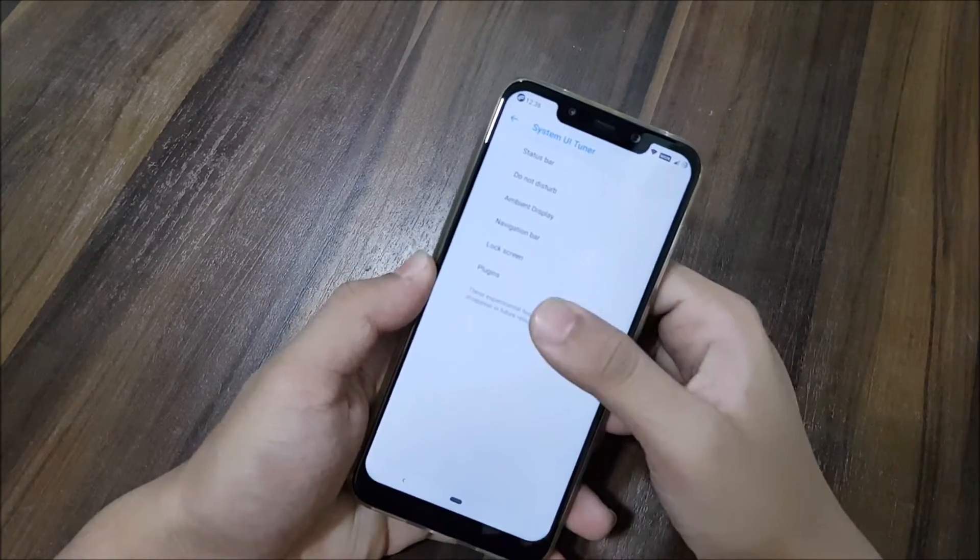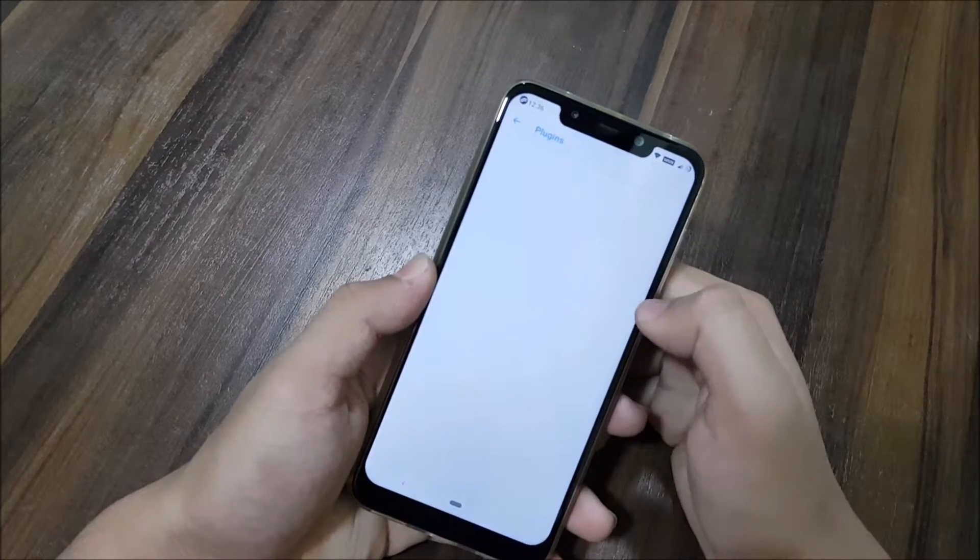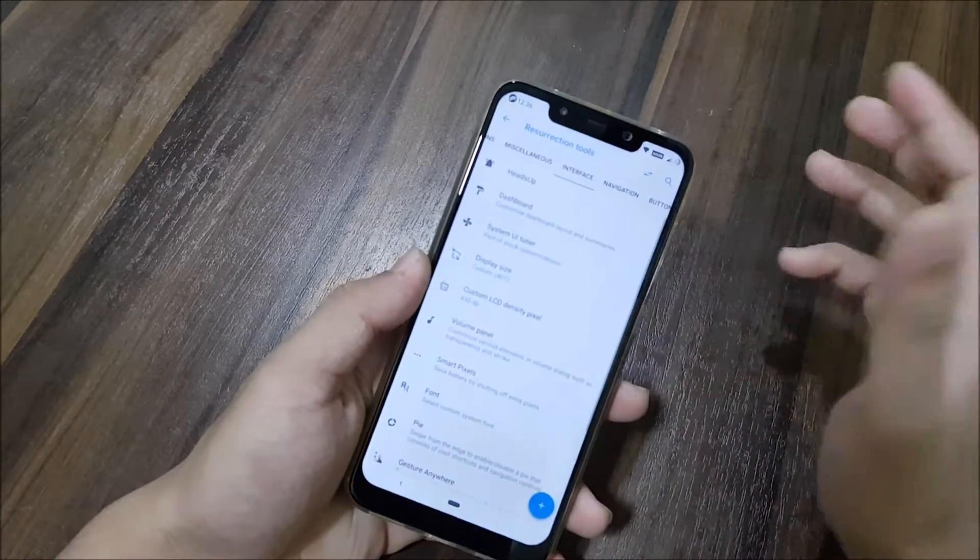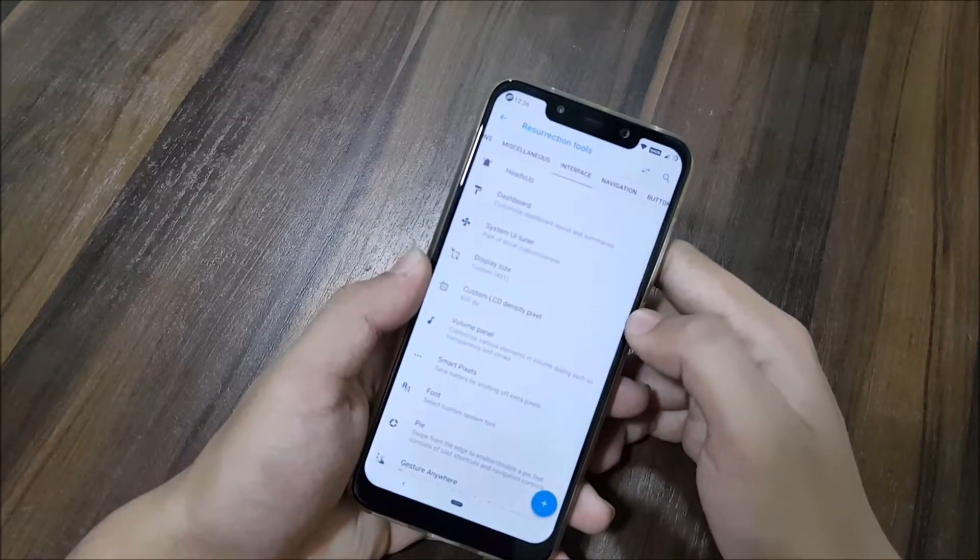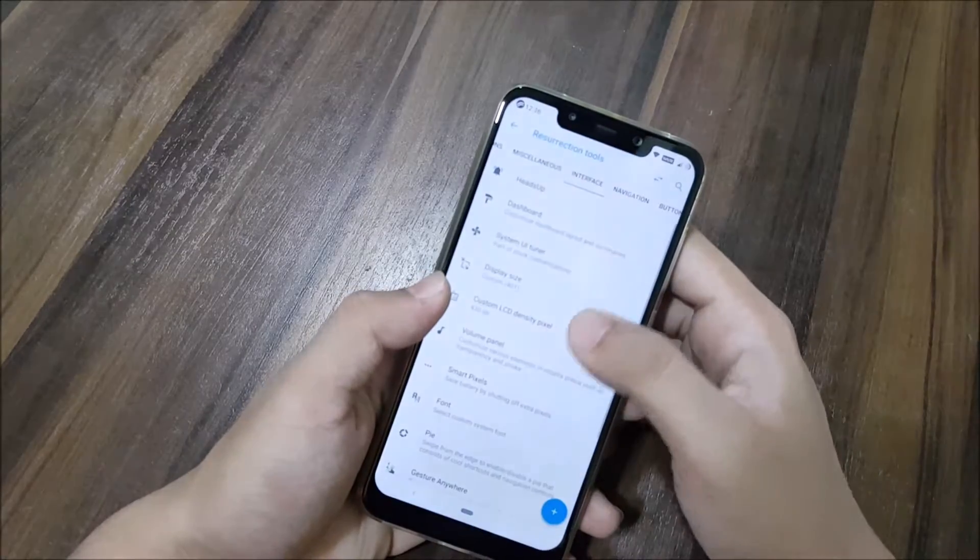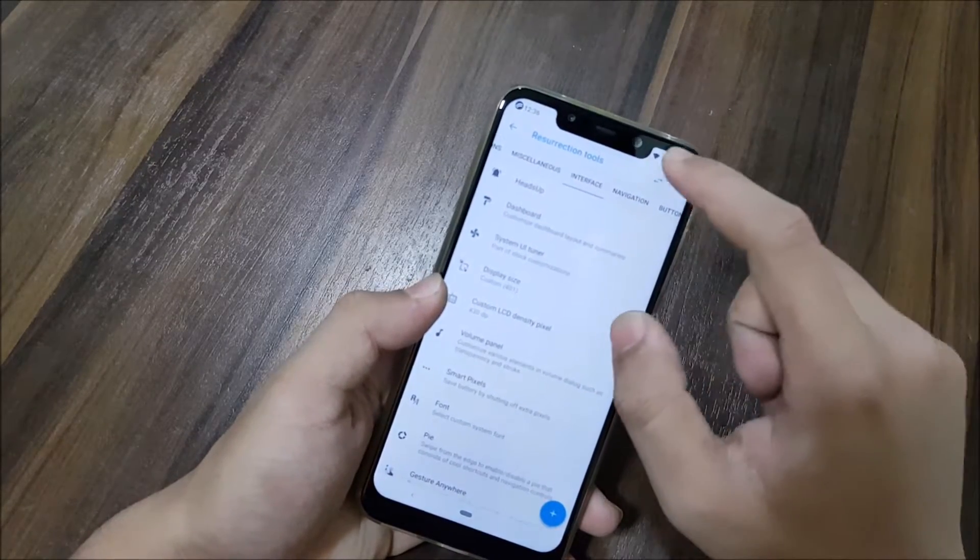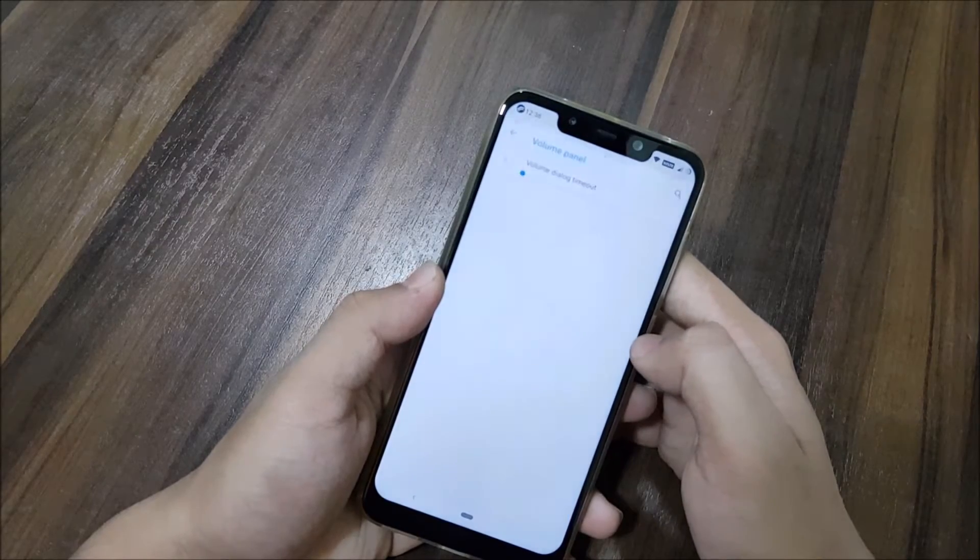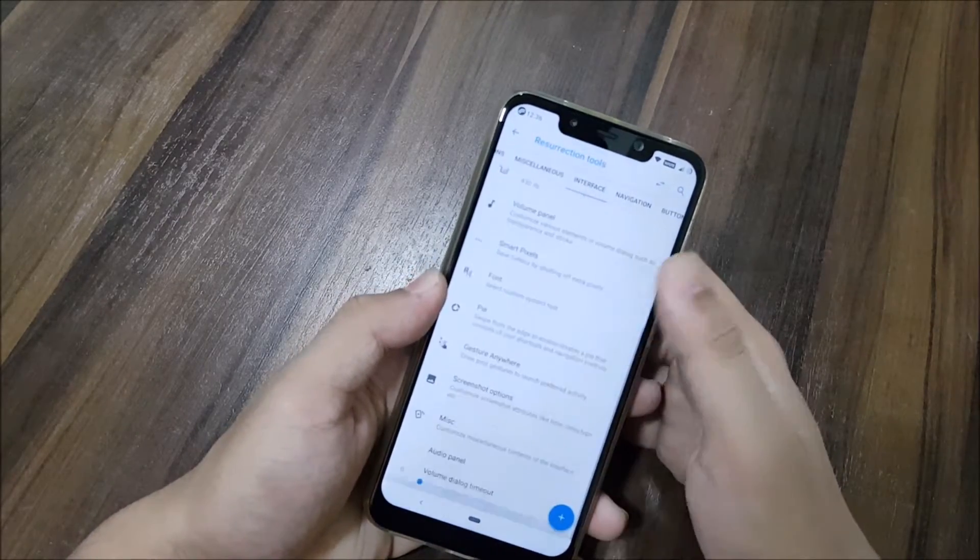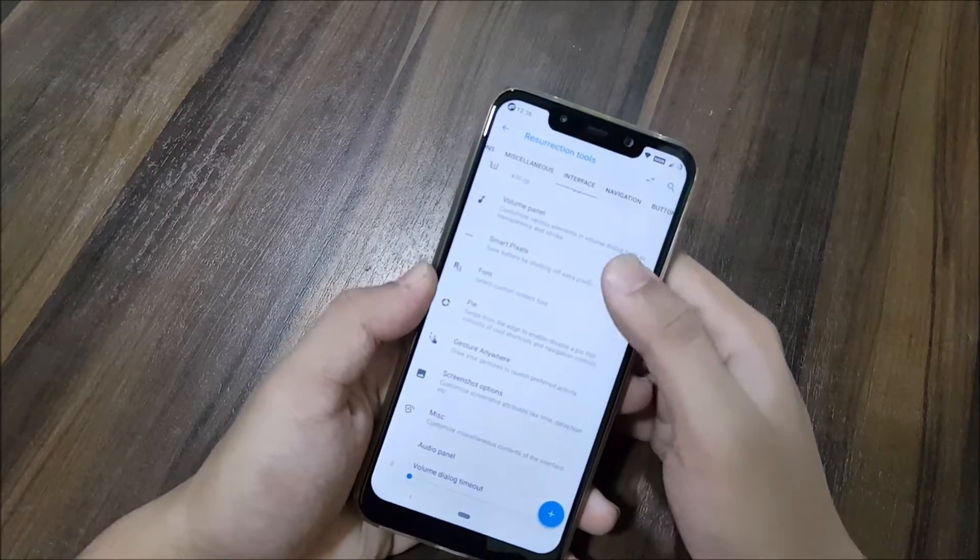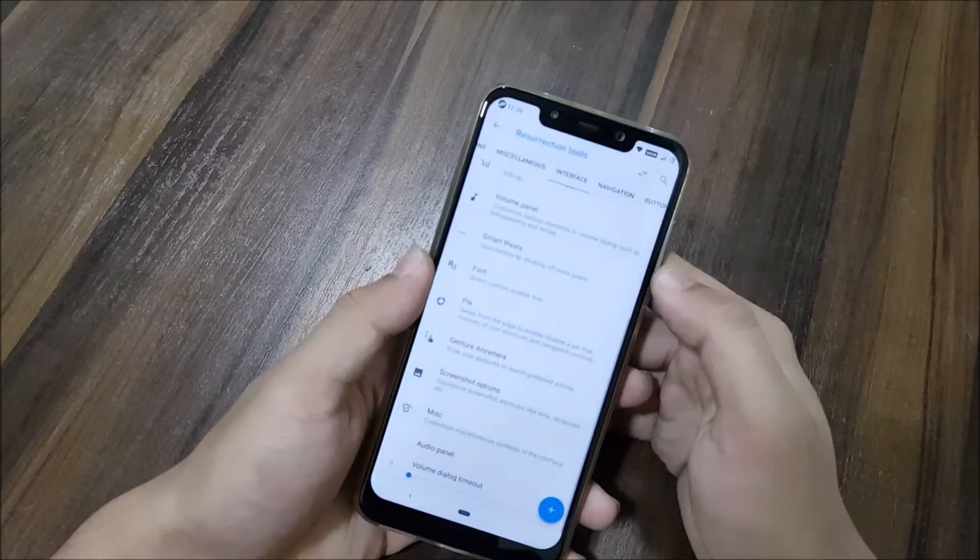Into interface, we get all of the interface customization like heads-up, dashboard configuration, style system. We have UI tuner with all of the Pie stuff which is available. You can enable the system UI tuner. The display size you can customize, custom head density. I have set it to 430 to get the icons aligned properly.